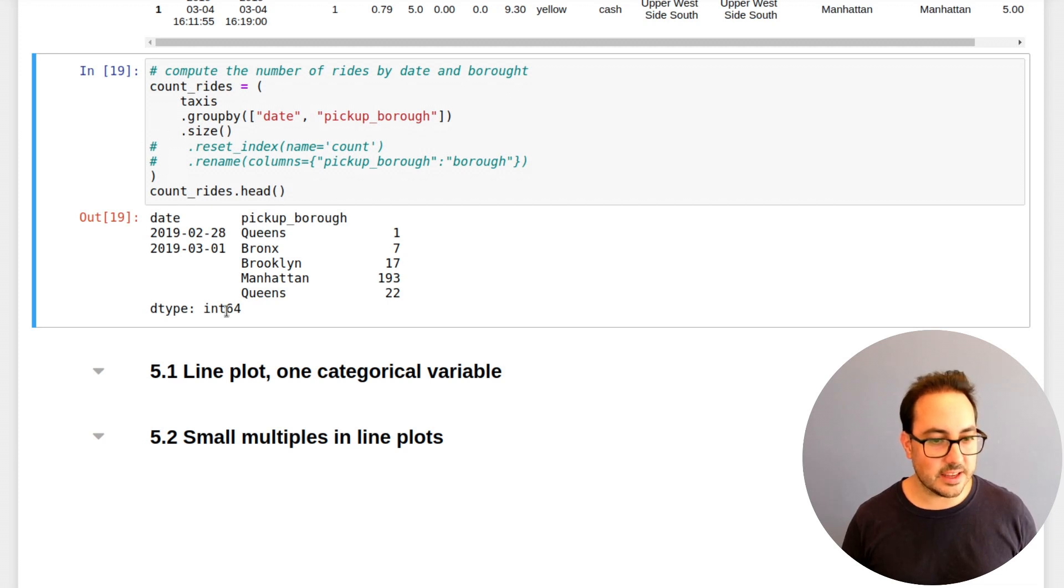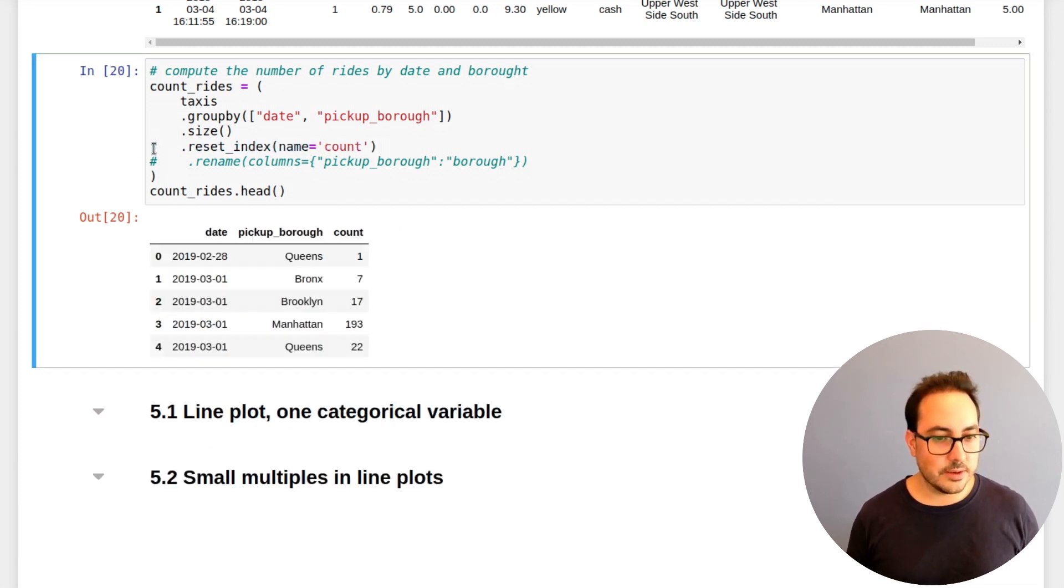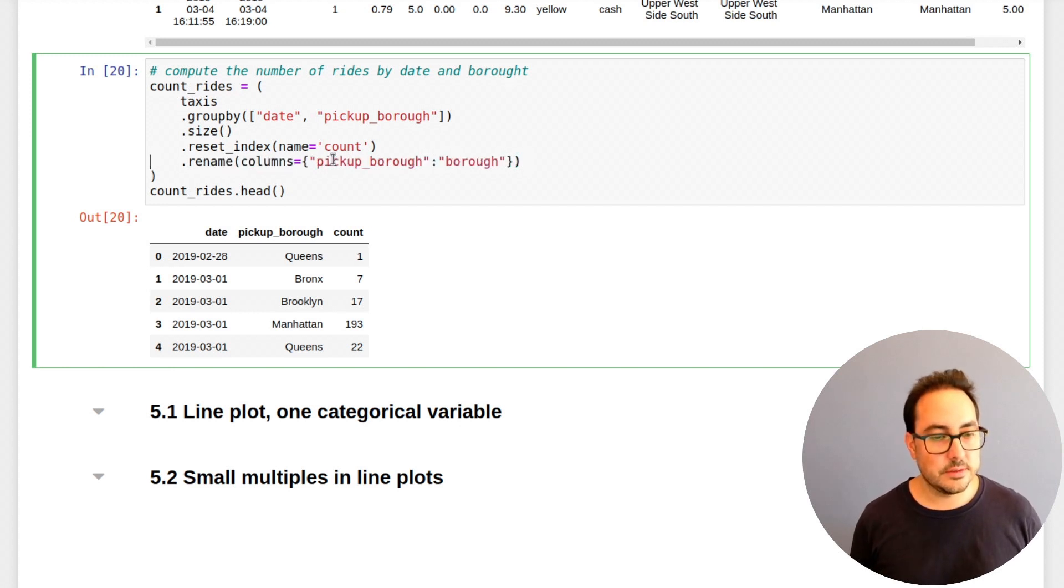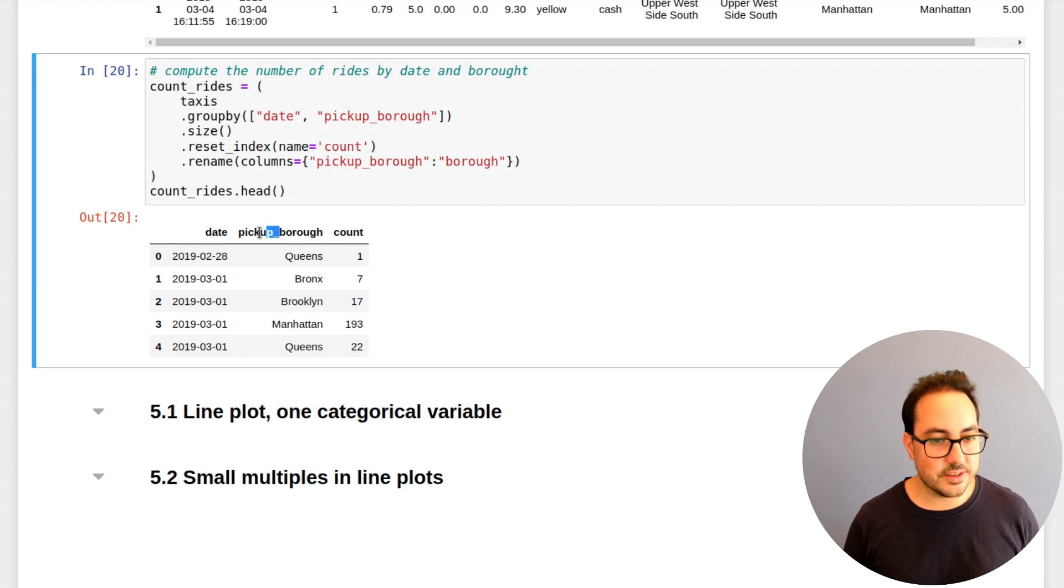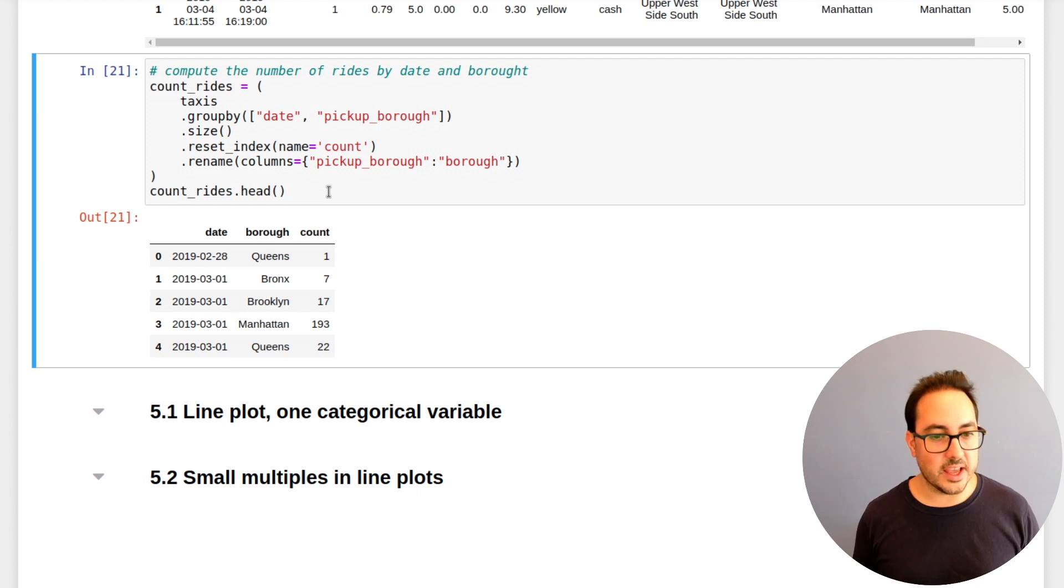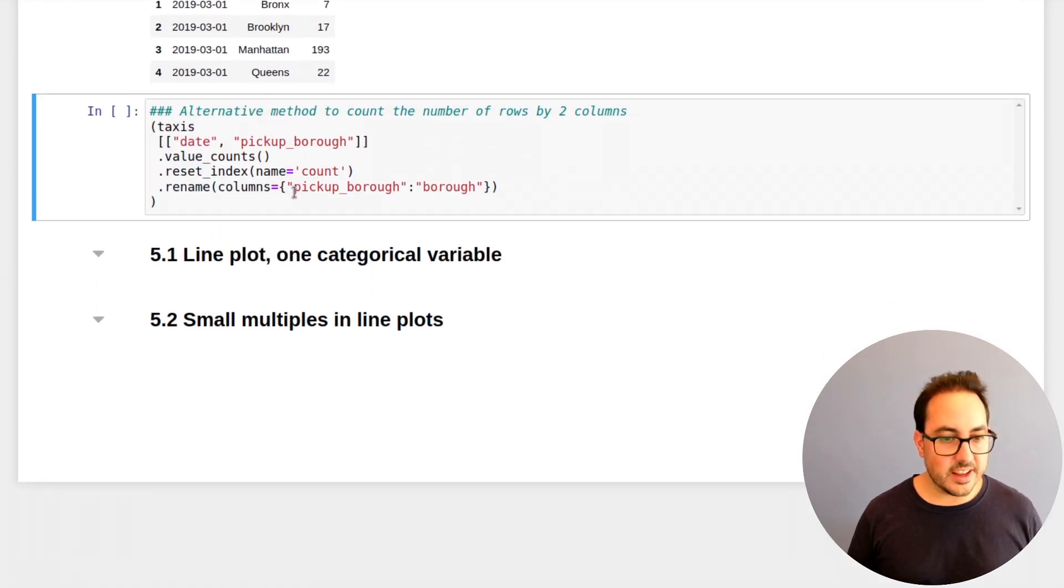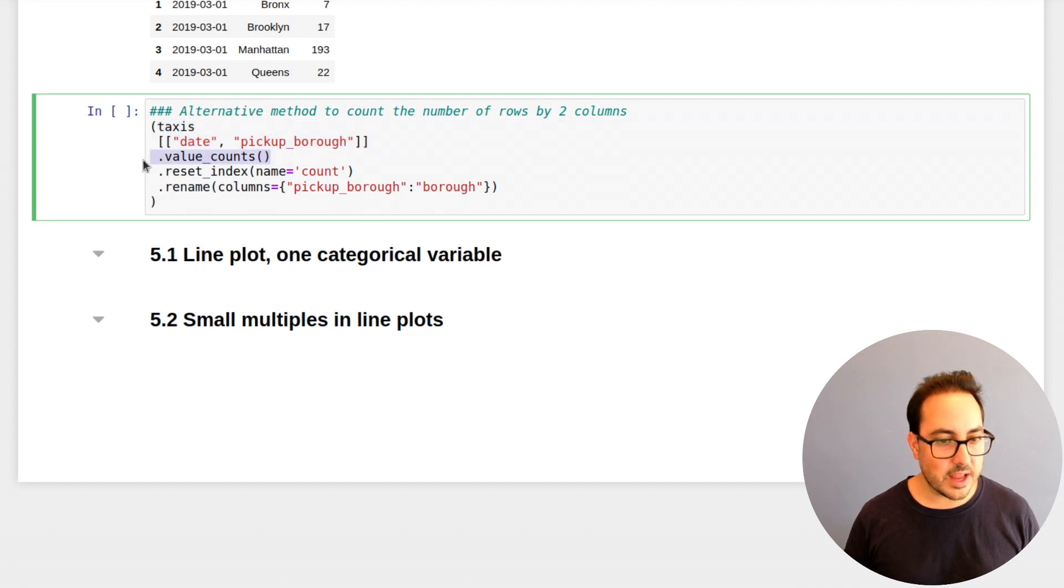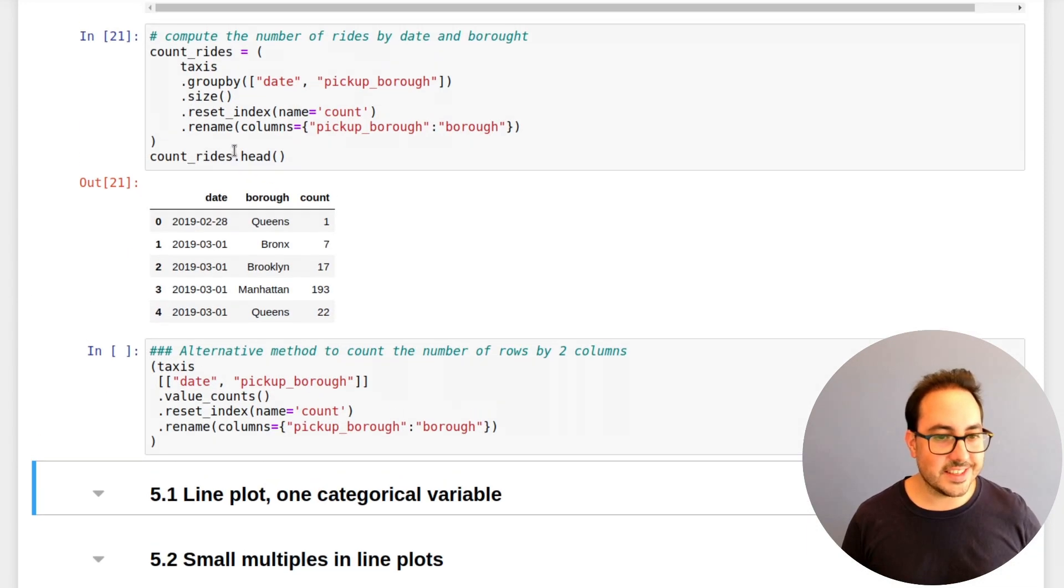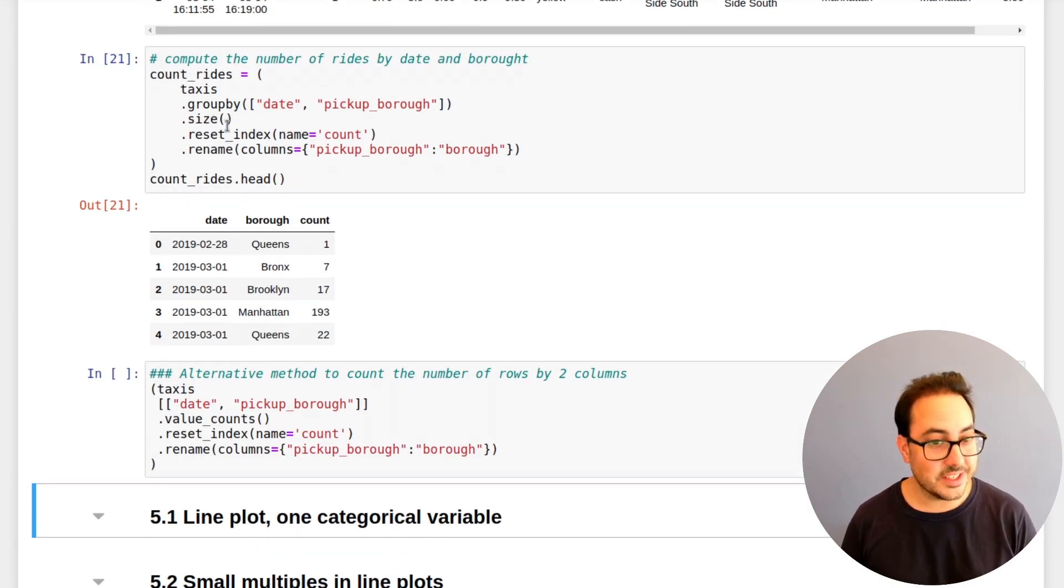So without the reset index, we get this kind of multi-index structure. So if I call reset index and named it this column count, we get something I think it's easier to do plots with. In order to make these plots a little bit nicer, I just remove the pickup from the column. And this is what we get. Another way to do this would be using value counts.